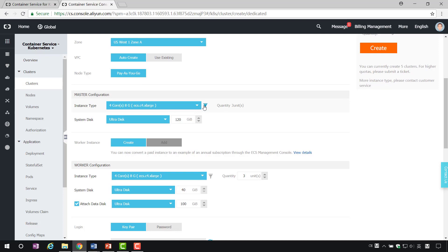Both master and worker are Alibaba Cloud ECS instance. Here, we need to choose specifications according to their own needs. Choose the appropriate type on it.